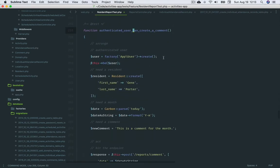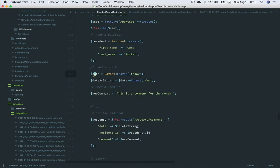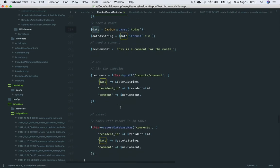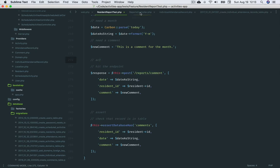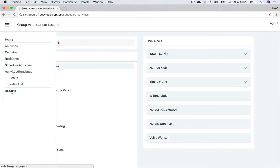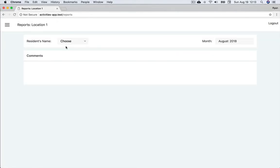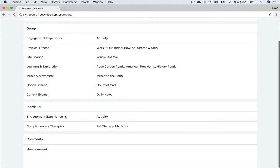Authenticated user can create a comment. We create a resident and date, the same as we did in earlier tests. This time though, we hit a new endpoint, reports comment. And this takes us to the store method on the controller, happening as a result of the user clicking the add button on the component itself after creating the comment.